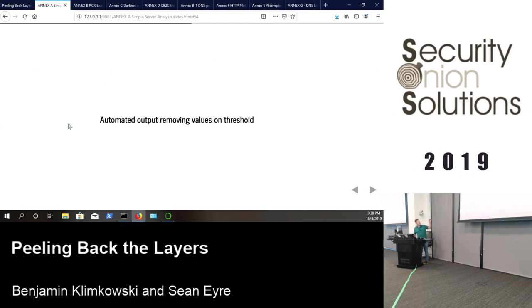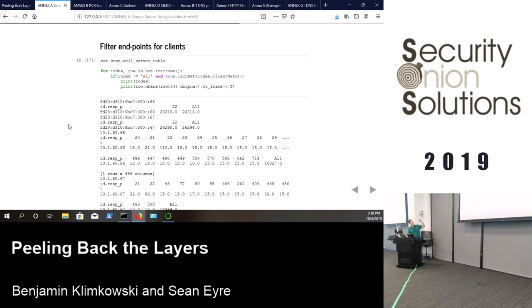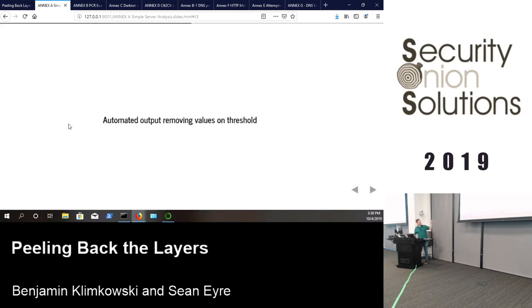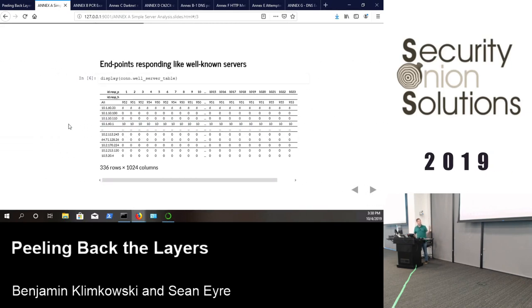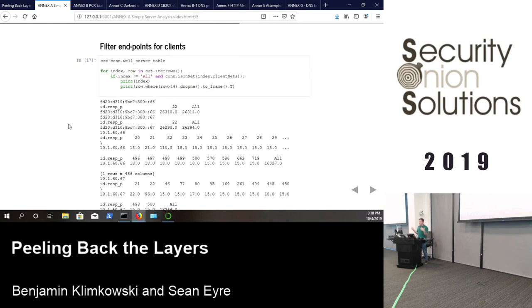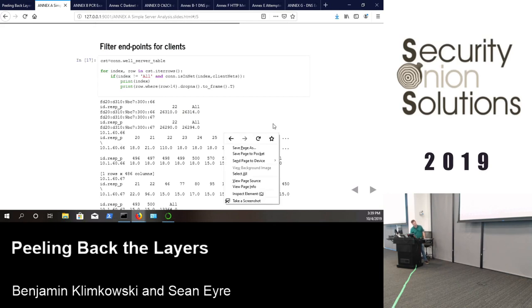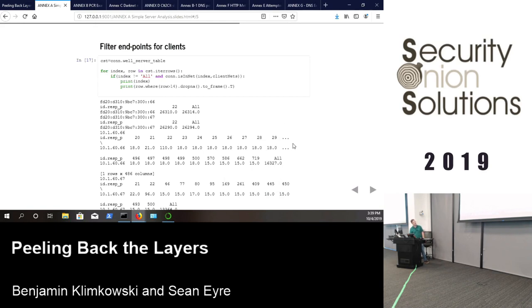Filter out known clients, cross-reference with the server-behavior data. If a known internal client IP appears in the server list, that tells a story — for example, 10.160.66.x serving ports across the range 20 through 29 stands out. The same analysis applies to registered ports: identify clients behaving as servers and what kind of server they're pretending to be.